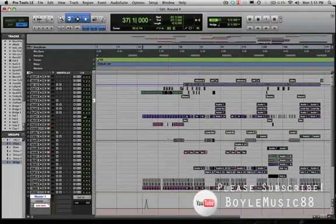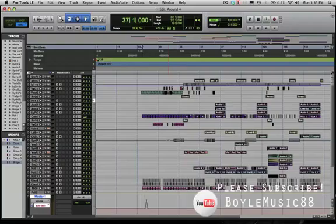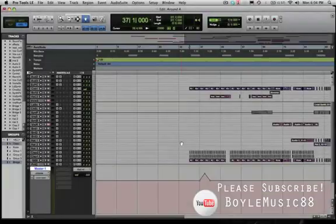Before we get started, in case anybody doesn't know exactly what automation is — it's recording the movement of any parameter. In this case we'll be automating the volume, but you can also automate tons of other things like the dry/wet in a plug-in setting, panning, or anything really. The idea being that once you've recorded the movement of that parameter, it'll automatically perform that movement during playback so you don't have to do it anymore.